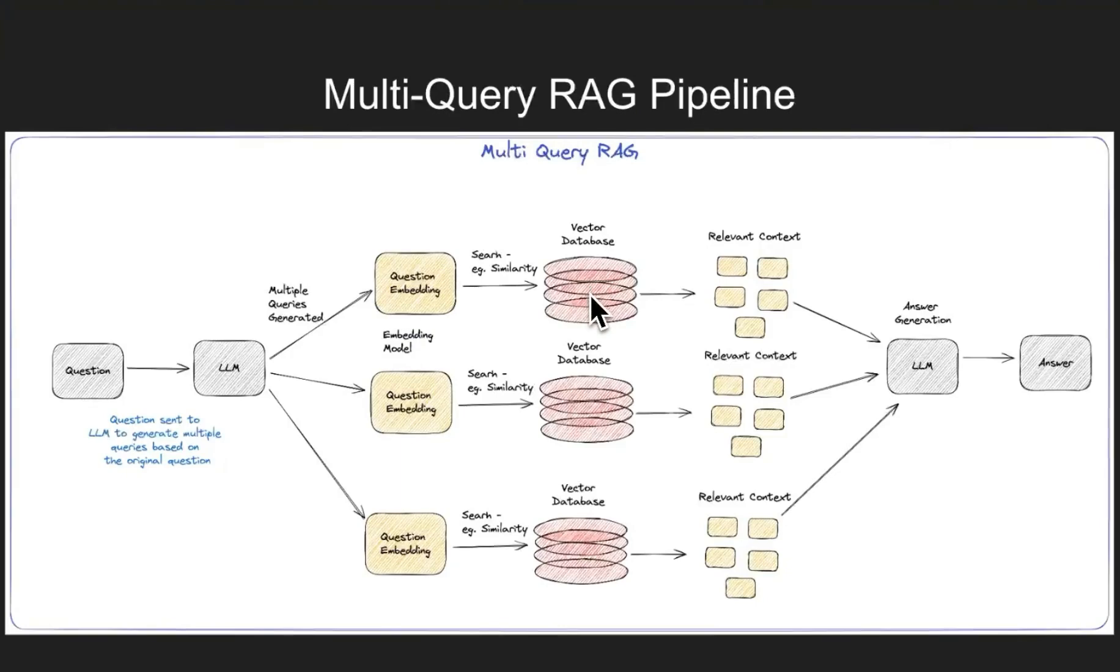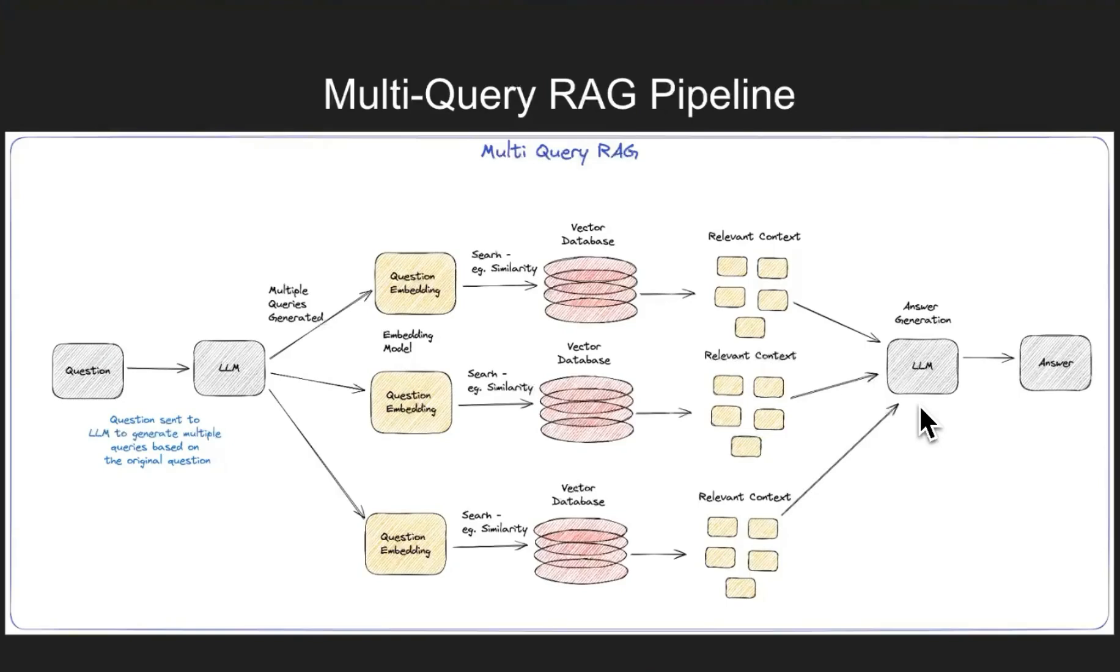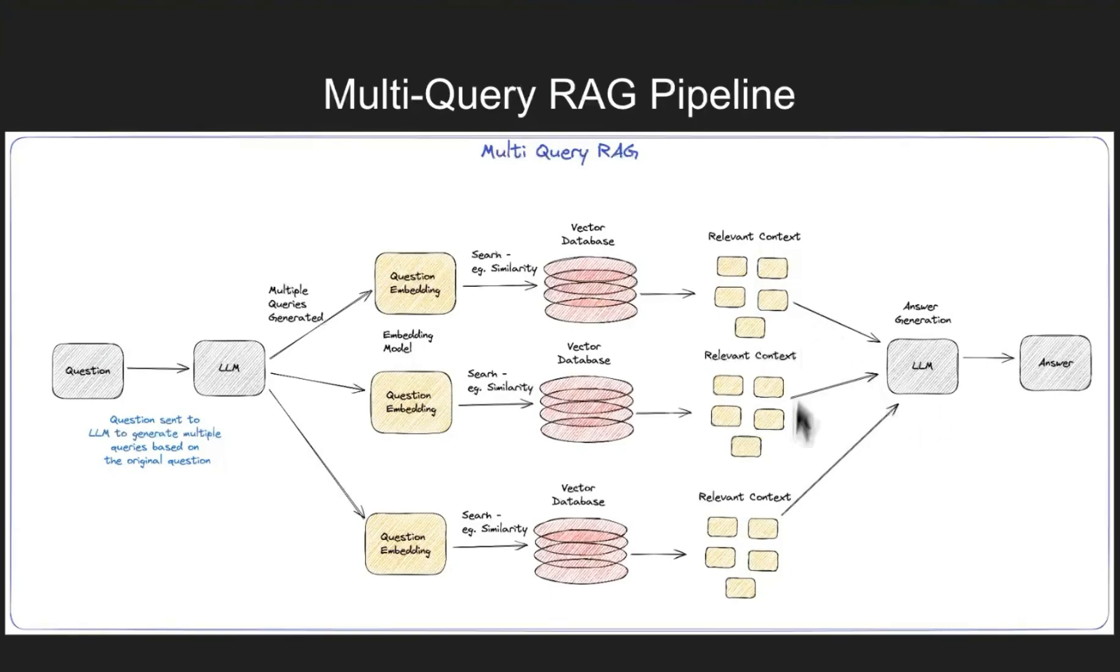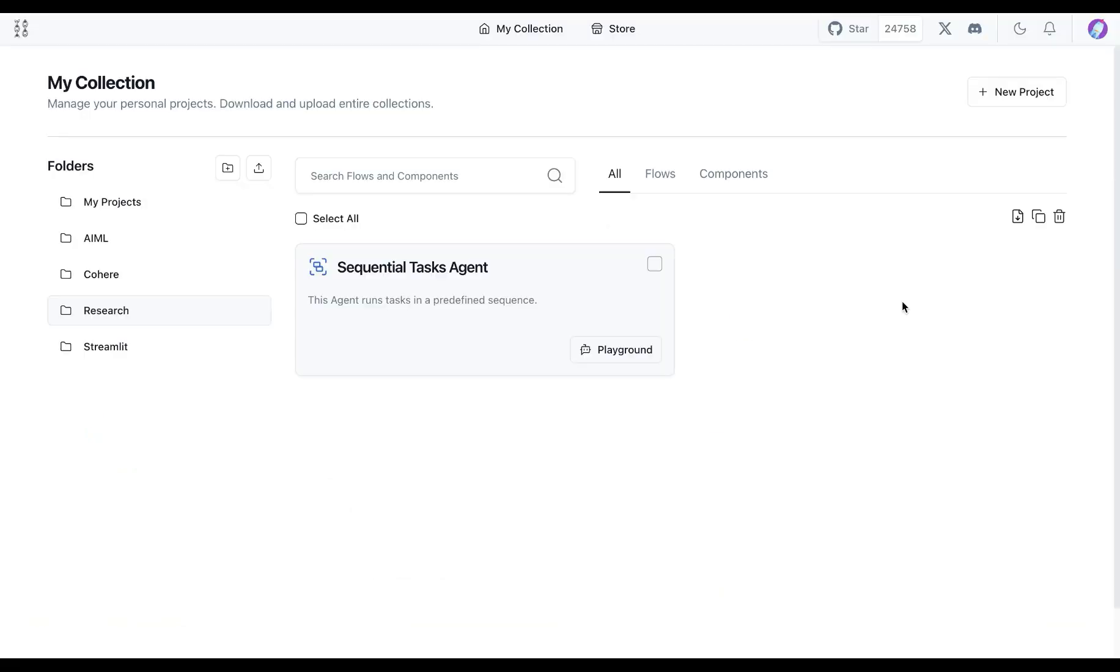We get relevant context, combine all of these contexts from the vector database and then we send it over to another LLM to respond back based on the user question and the provided context from all three of these vector database searches. The final response is generated and provided to the user.